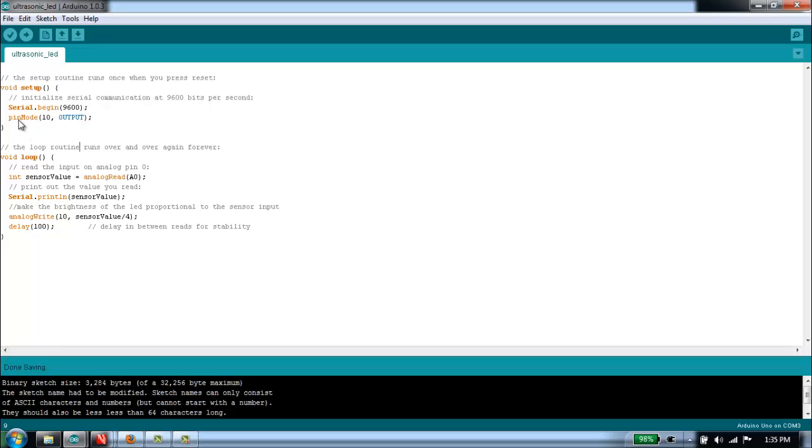I'm going to set up one of the digital pins, pin number 10, as an output. I'm going to use that to control the brightness of an LED depending on how far away a particular object is.